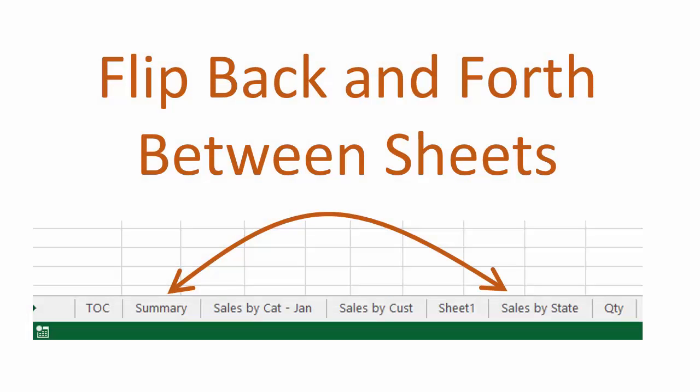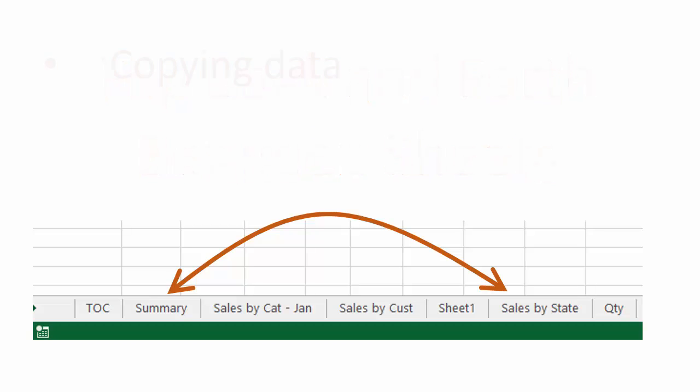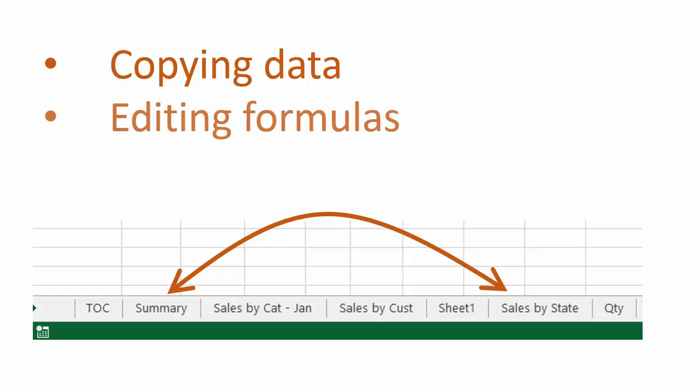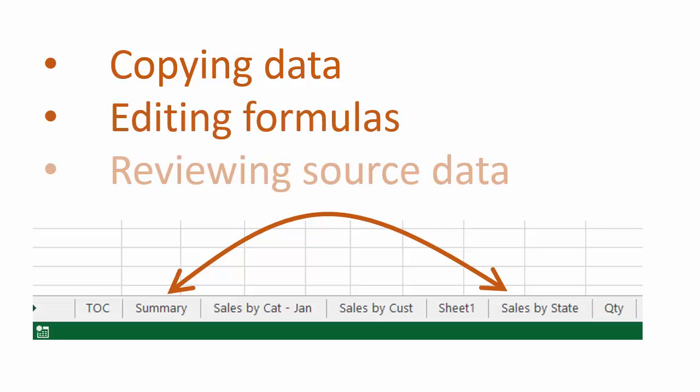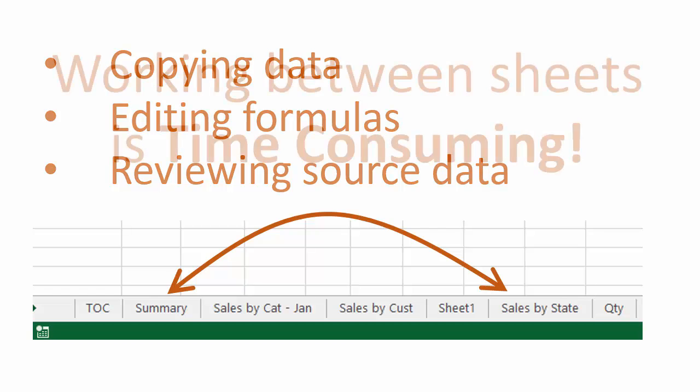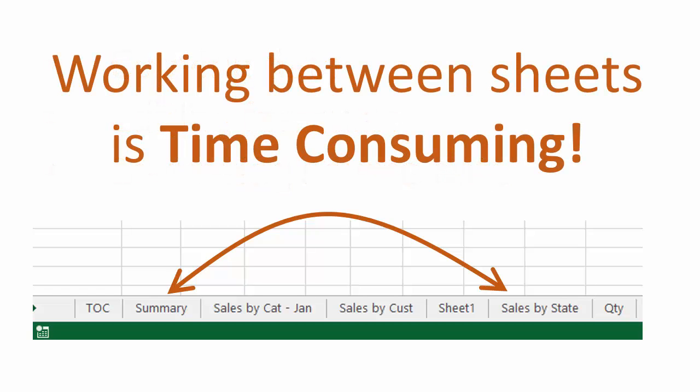Speaking of navigating through your workbook, do you spend time flipping back and forth between two sheets? This can happen when we are doing things like copying and pasting data between sheets, working on formulas that reference another sheet, or looking through source data of a pivot table. Flipping between sheets can be a very time-consuming task, especially in a large workbook where the sheets are not located next to each other.